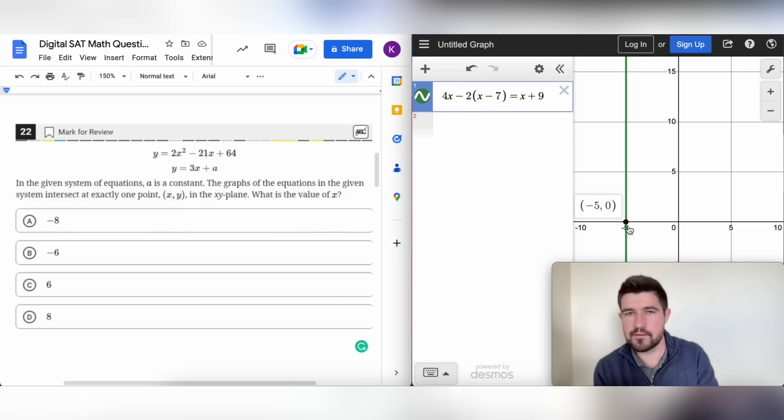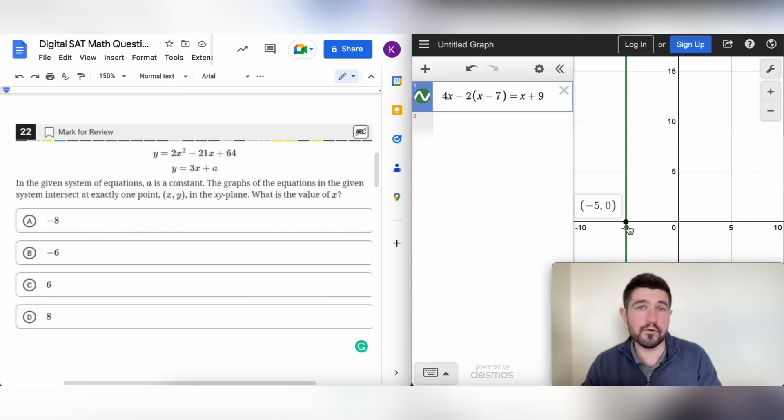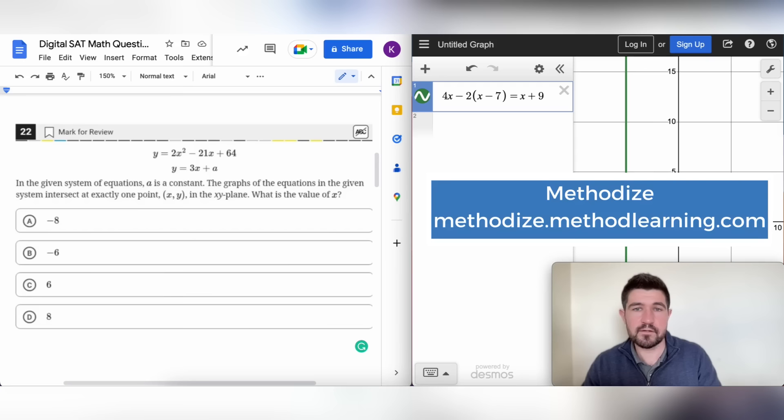We'll stop here. There are plenty of question types you can use Desmos for on the SAT — hopefully this was a good summary. Feel free to check out our blog for SAT and Desmos resources, check out our program Methodize, and take practice tests from the SAT's official website. Good luck with your studying, and reach out if you have questions. Thanks for watching — let us know in the comments if there are topics you'd like to see covered, and be sure to like, subscribe, and check out our channel for more content.